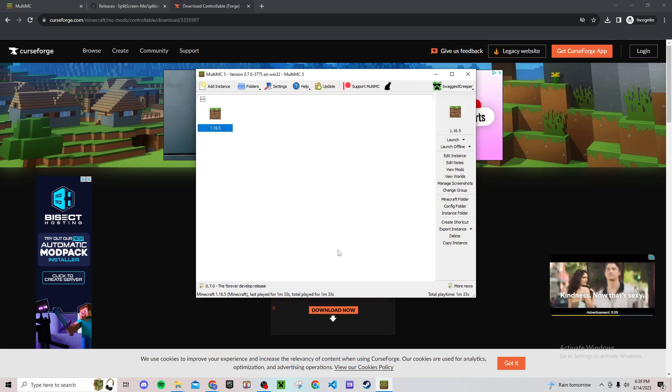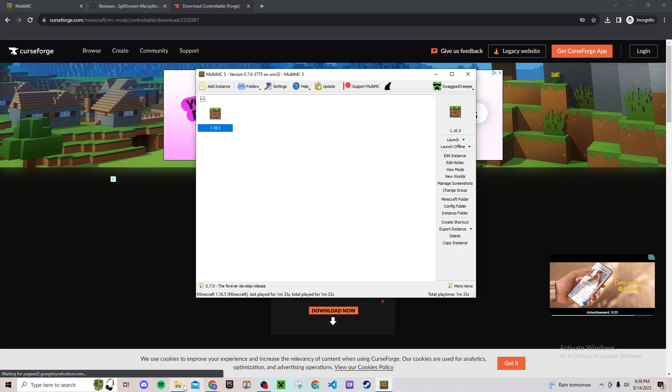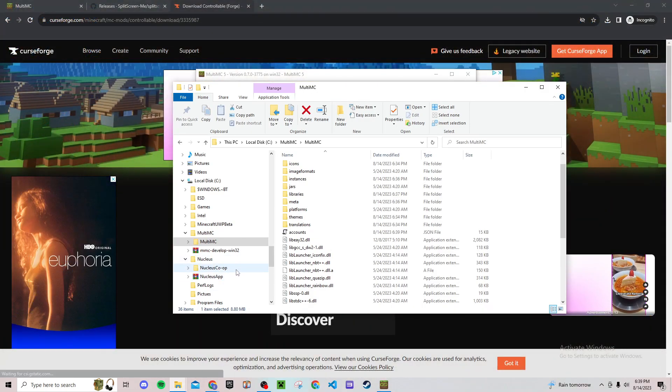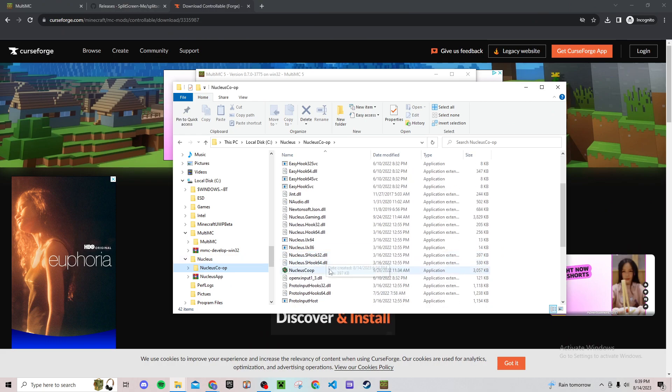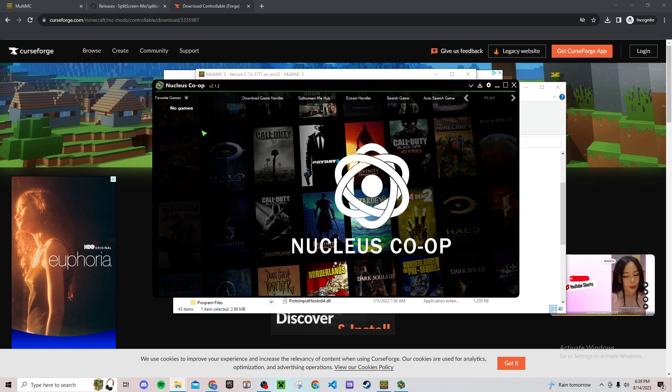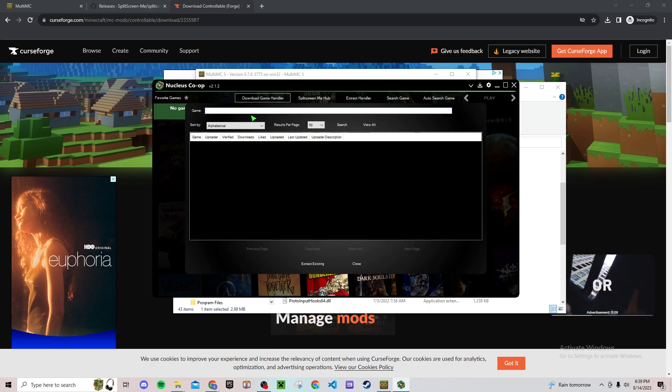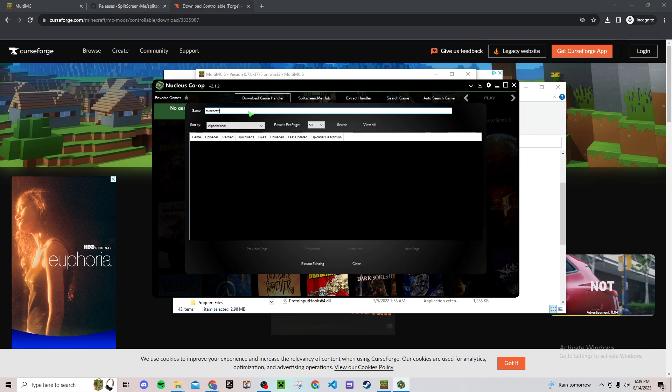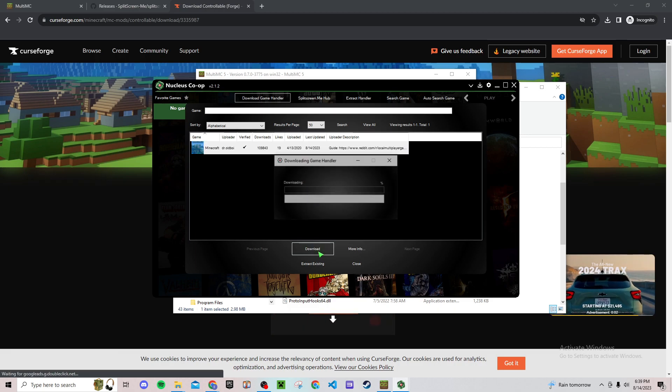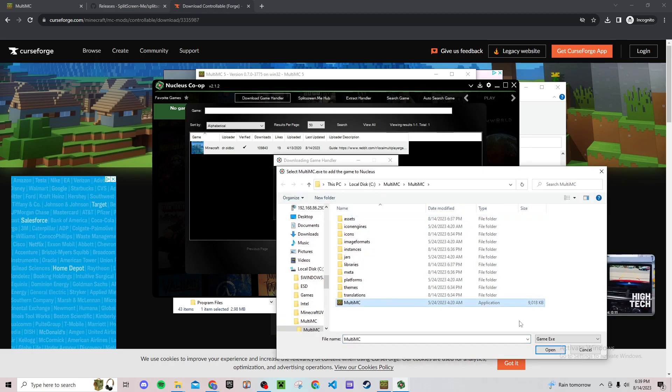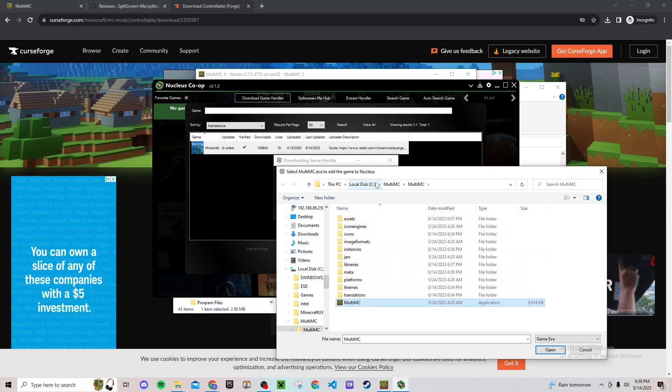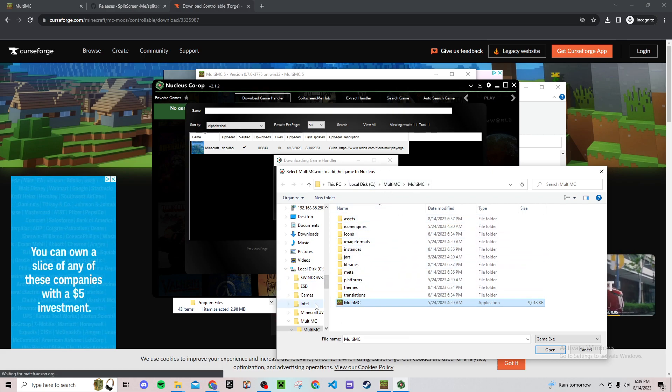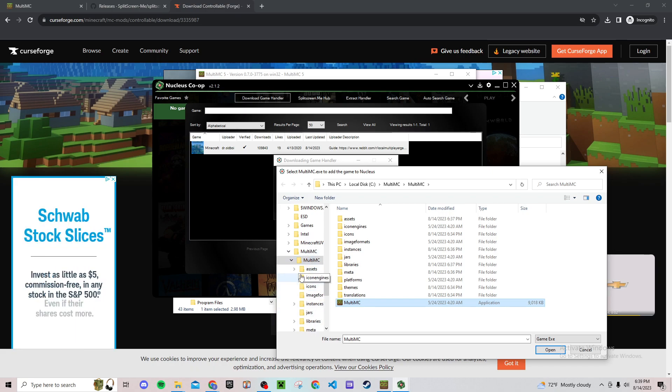Then go to your Nucleus Co-op folder that we downloaded a second ago right here. And then click on this application right here. Then from here go to download a game handler, look up Minecraft right here, just hit download, hit yes.